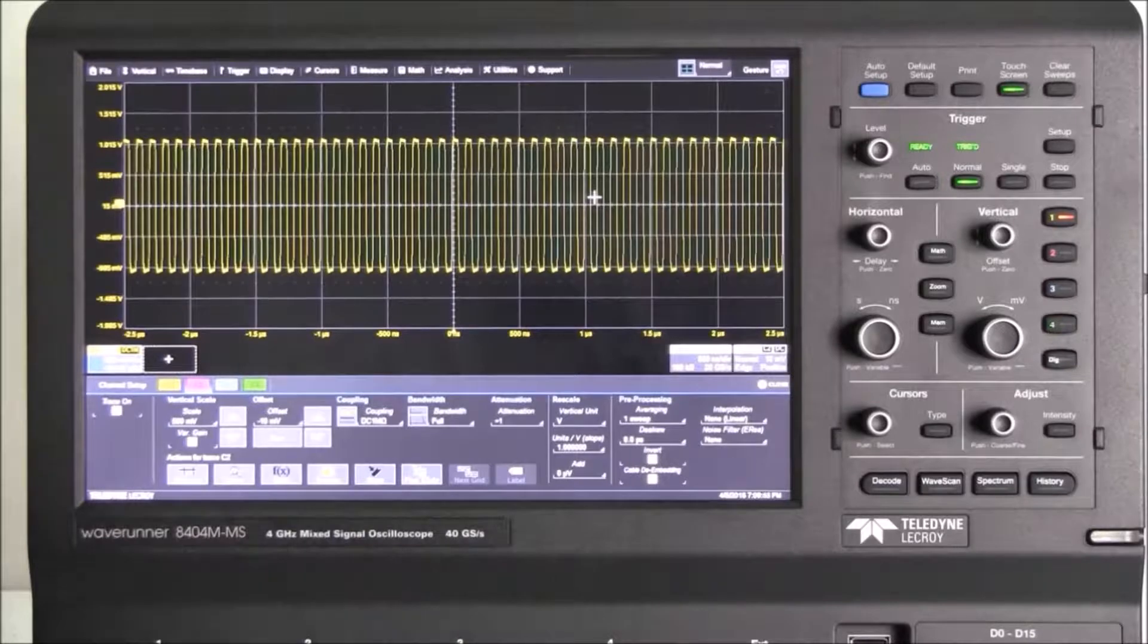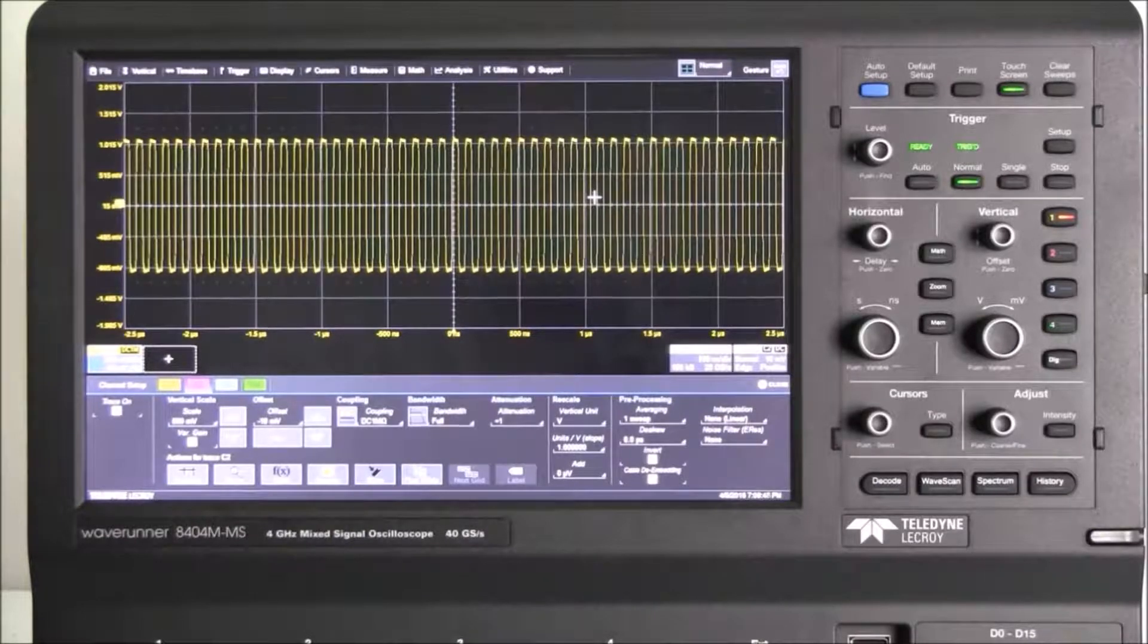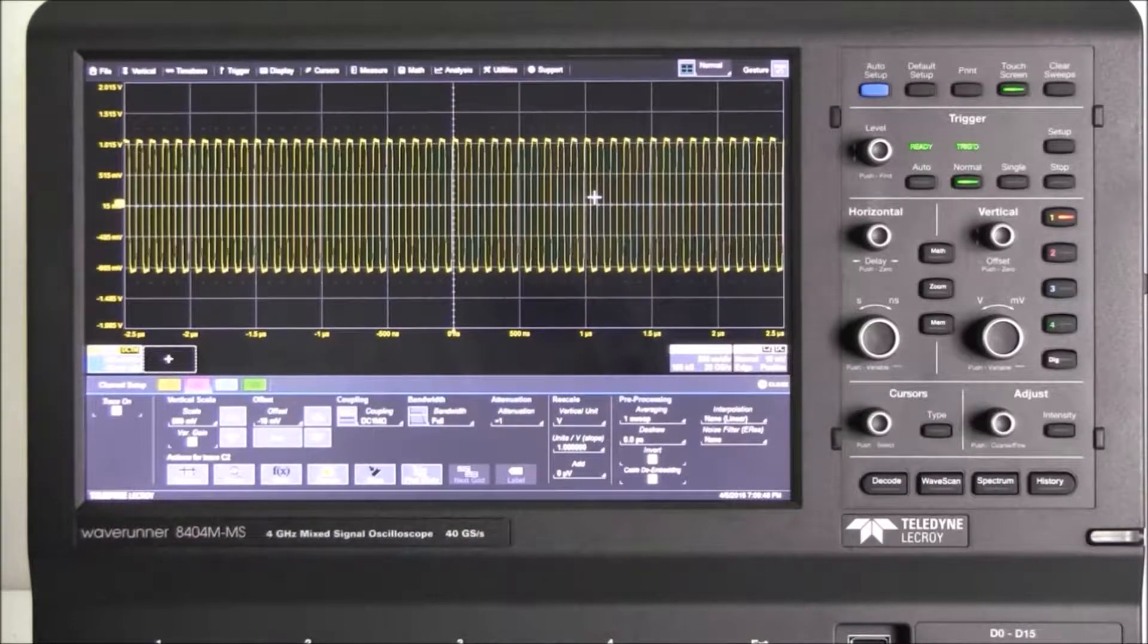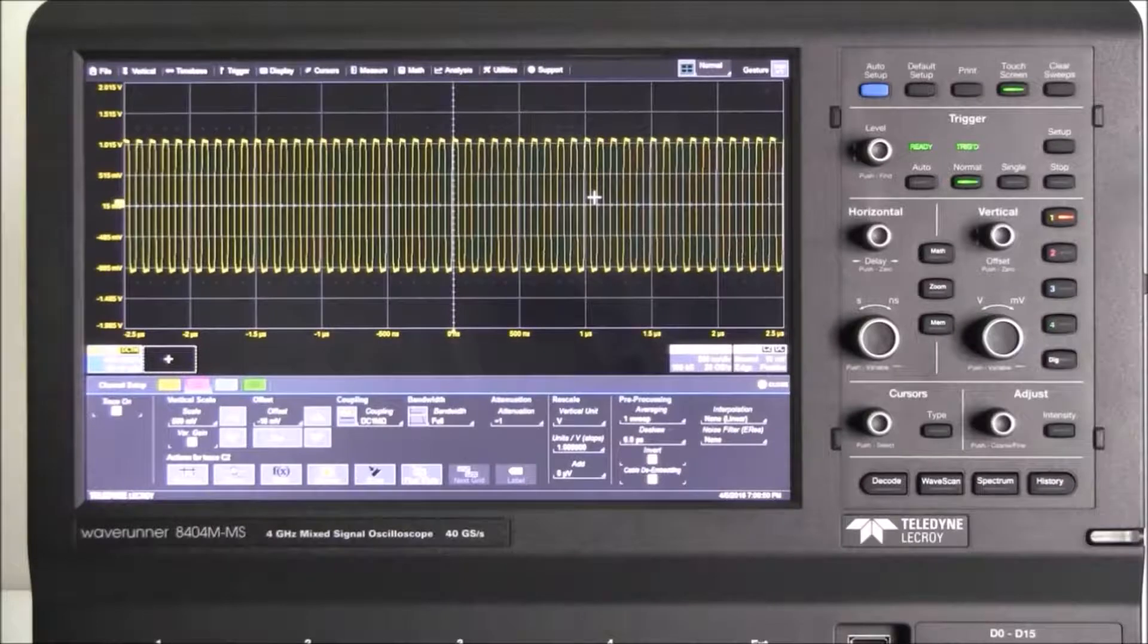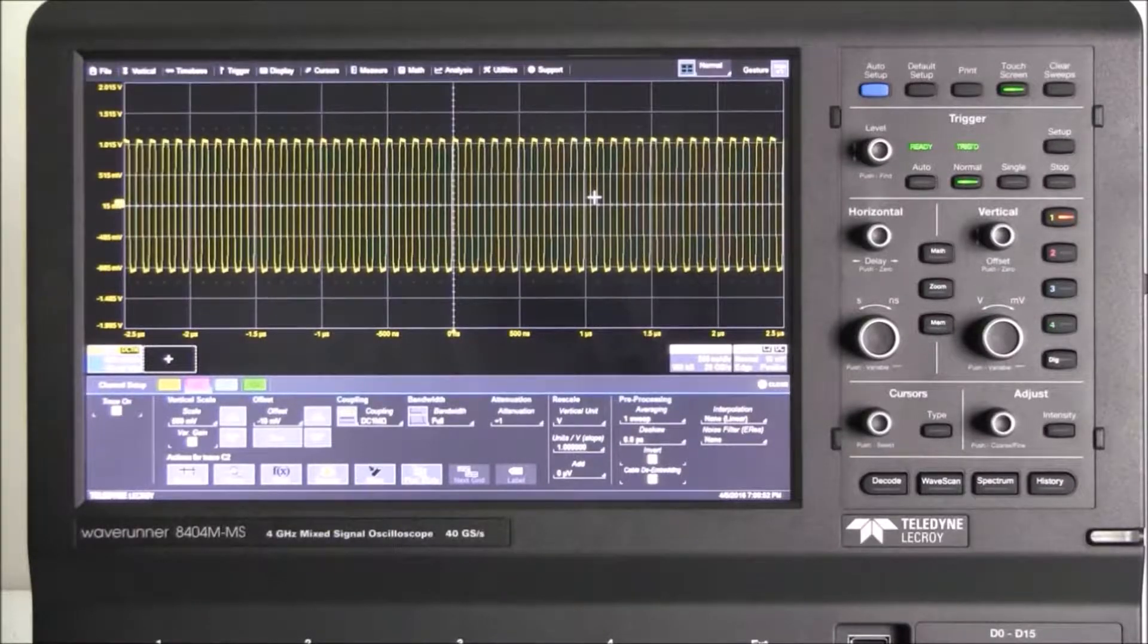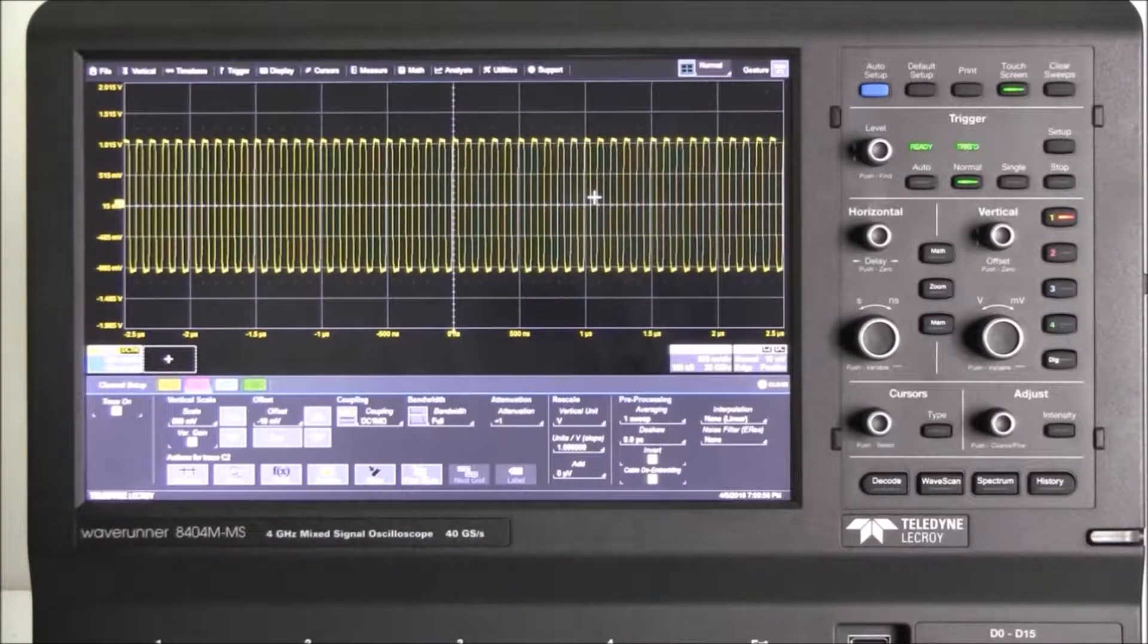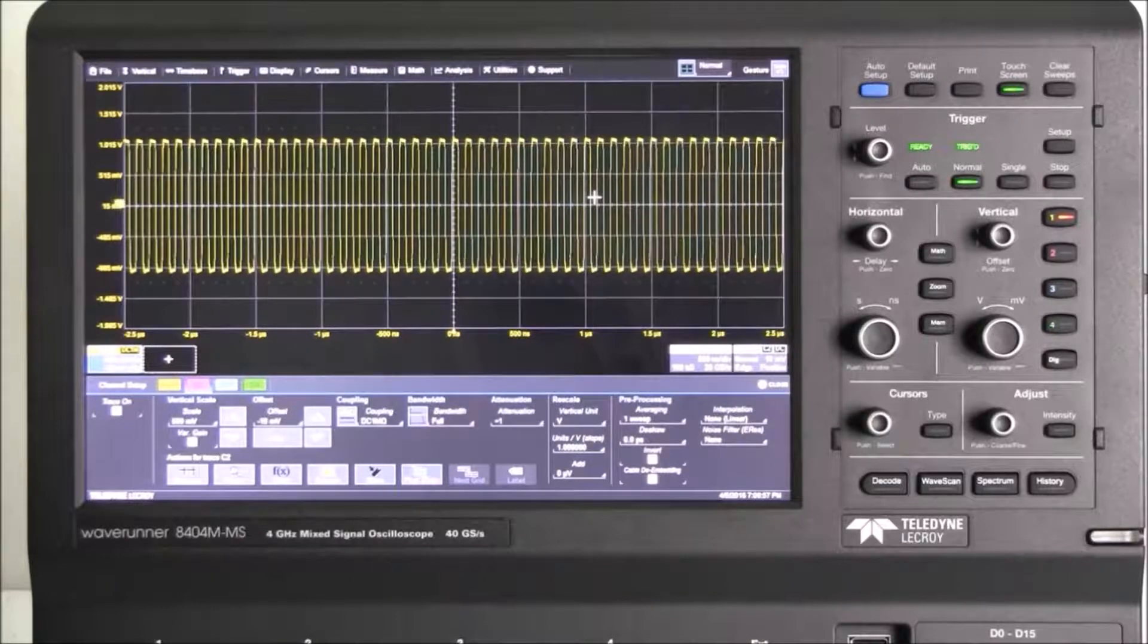Today we are using a WaveRunner 8000 oscilloscope running the MAUI with OneTouch user interface. The MAUI with OneTouch user interface includes features that make it insanely easy to set up your measurements.